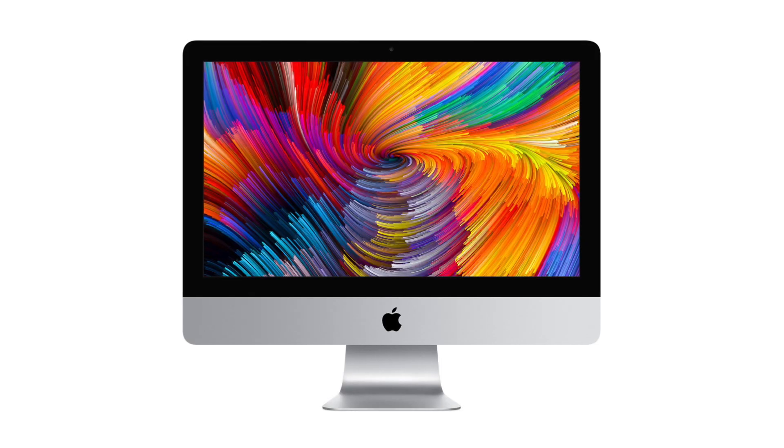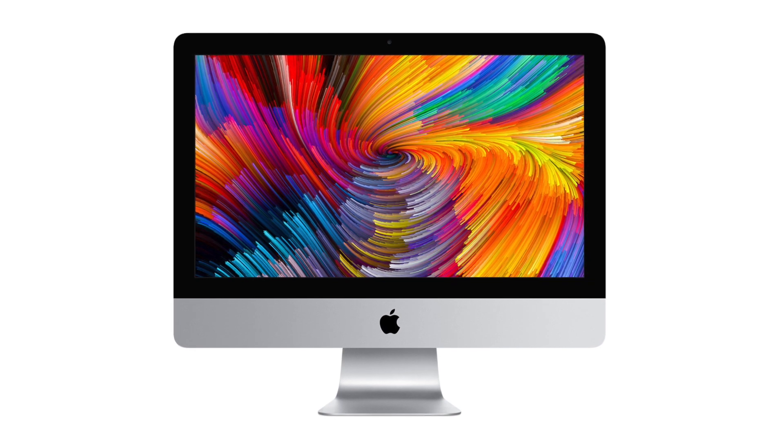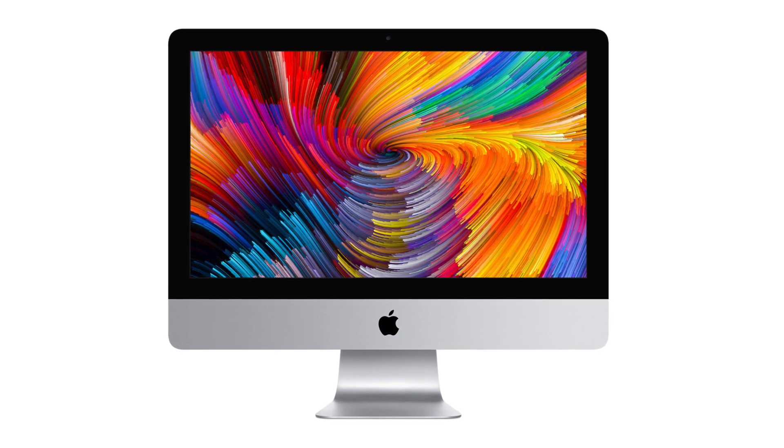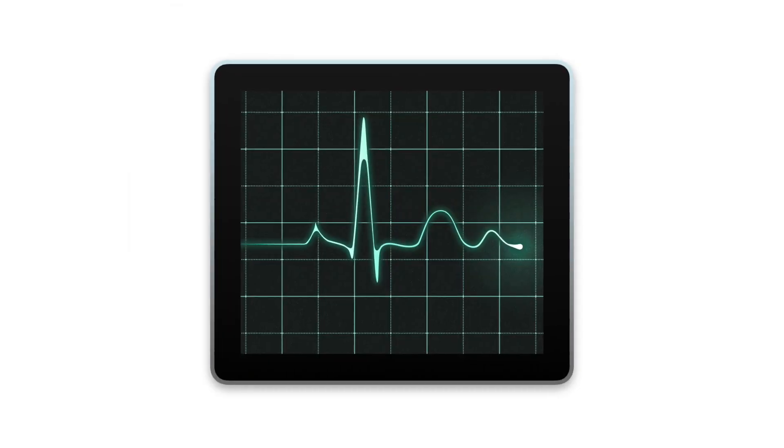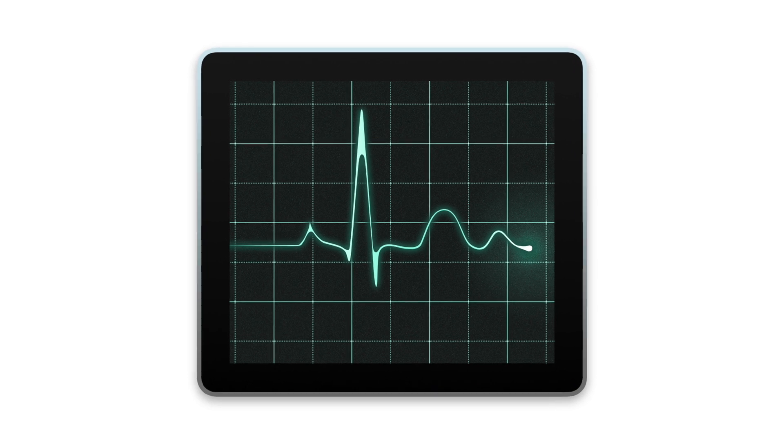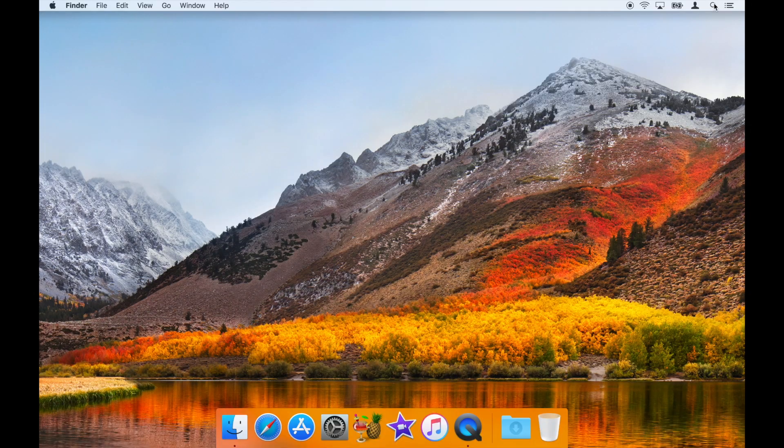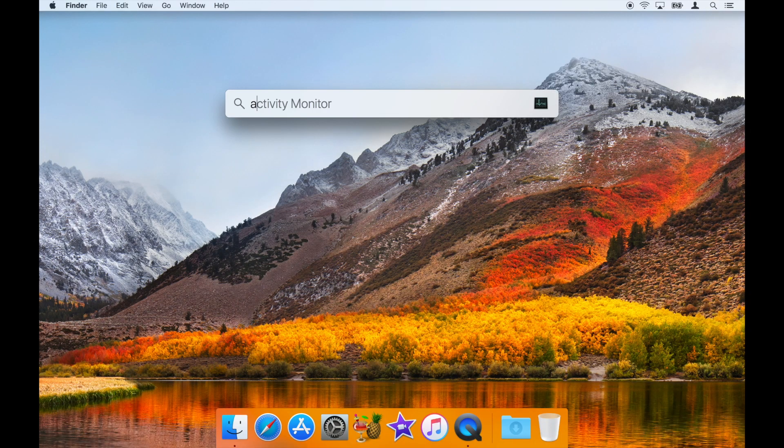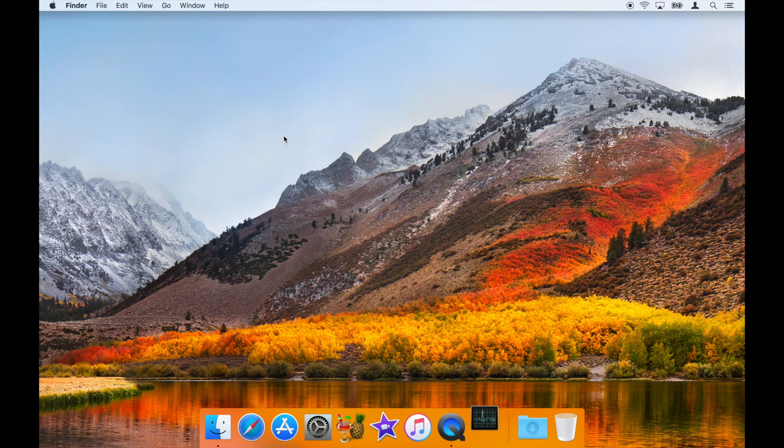If you use a Mac, it's fairly easy to tell whether a particular app is causing a drain on your system by using an included utility called Activity Monitor. The easiest way to find Activity Monitor is to do a spotlight search for it. Once you've opened the app,